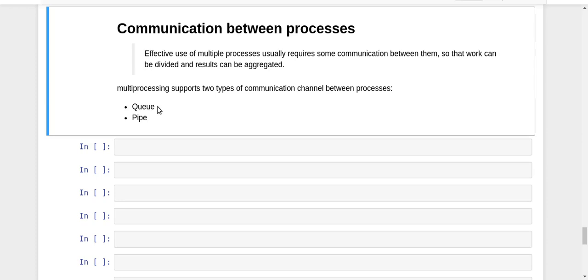This is how these two work. Now we are going to take them one by one and see some examples to understand how we actually implement them in Python programming language using the multiprocessing module.